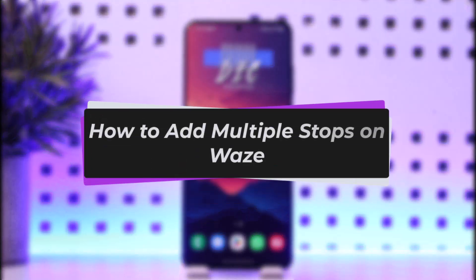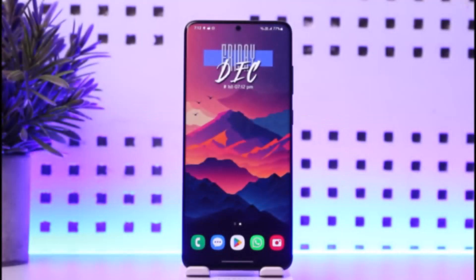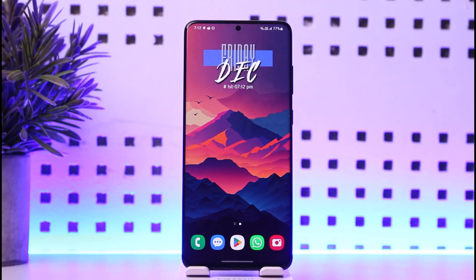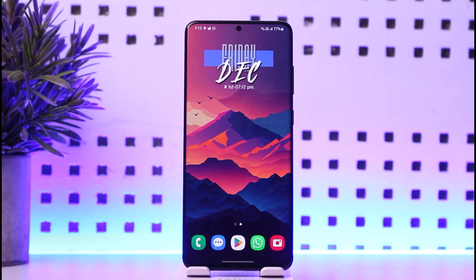Hello everybody, welcome back. Today we have got another video. In this video I'll show you how we can simply go ahead and add multiple stops on Waze. Before that, please do make sure to like our video, subscribe to our channel, and without any further delay, let's step into our video.